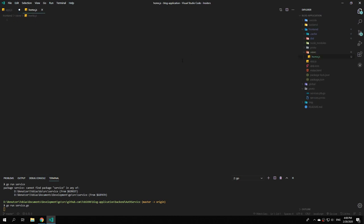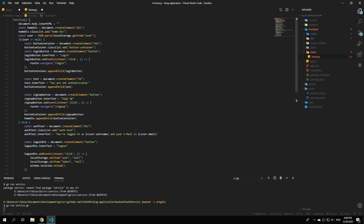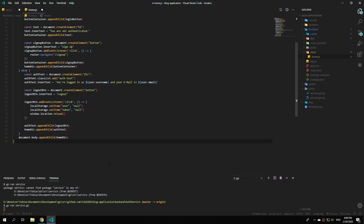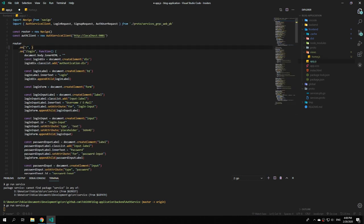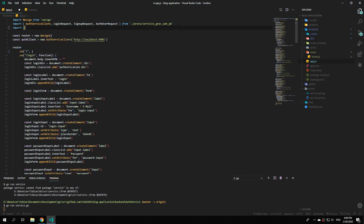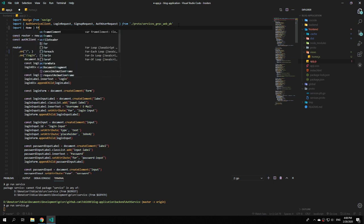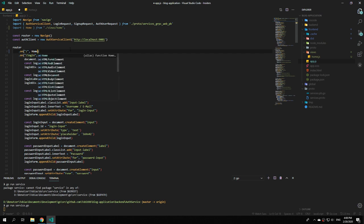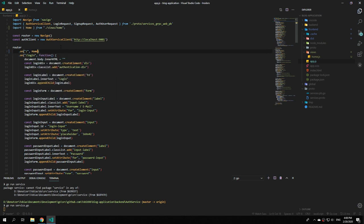Within this views folder we're going to create a new file called home.js. Paste the copied code in this new file, give the function a name — home — and then in order to use the home function from our app.js file we can type export with curly braces and type home. Now in our app.js file we can import home from dot slash views slash home, and pass home as the route handler.